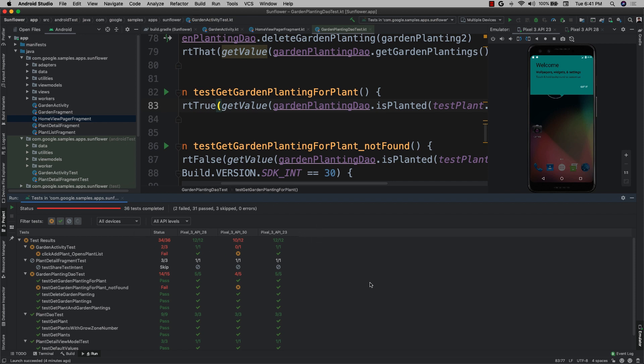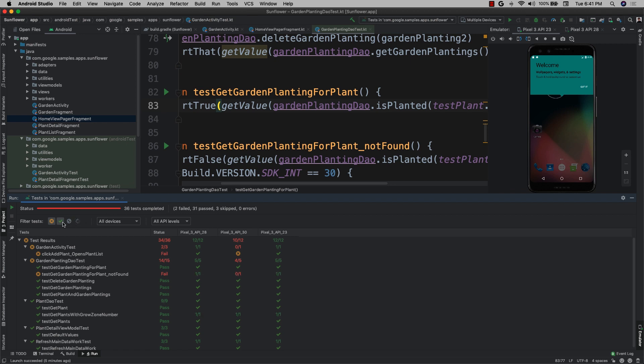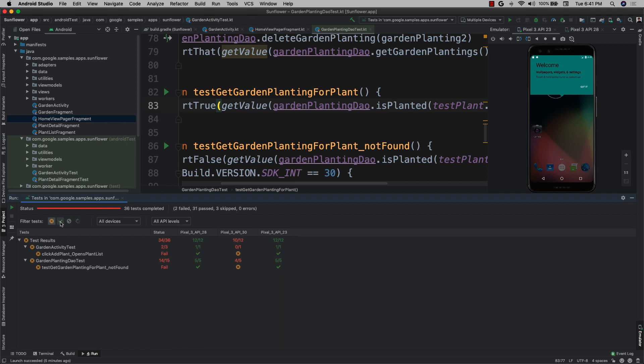Using this, I can quickly identify tests that failed based on API level or form factor. If you've got a lot of tests, you can also use this to sort and filter results to make it easier to find what you're looking for.